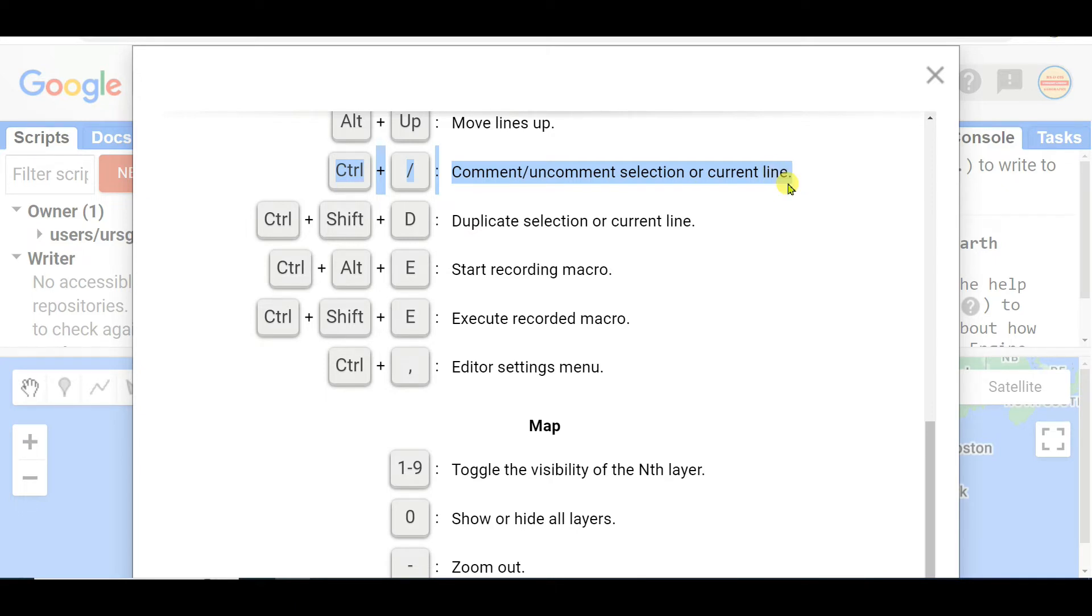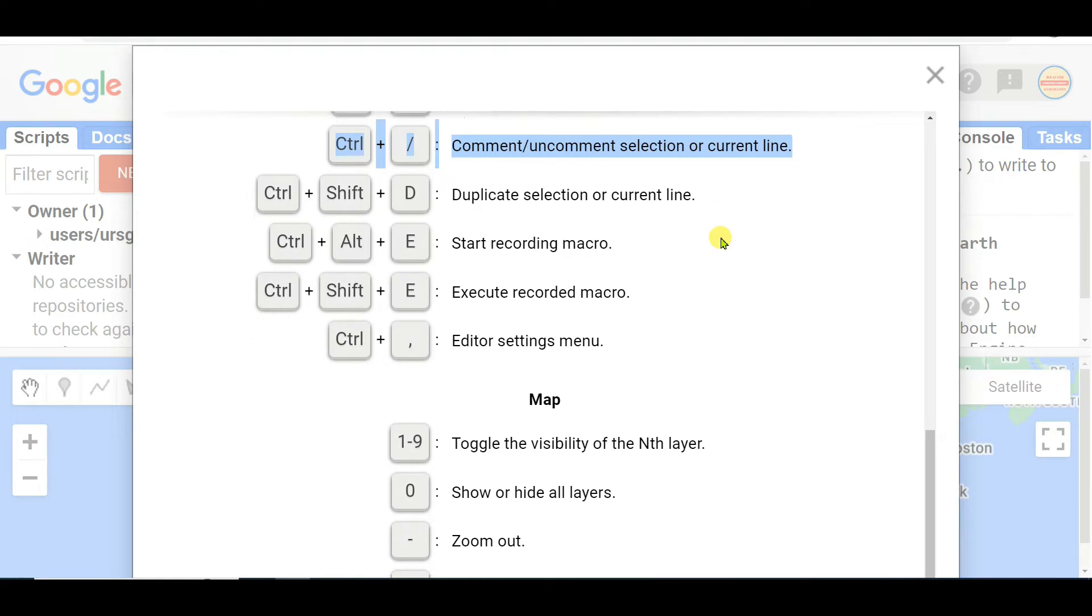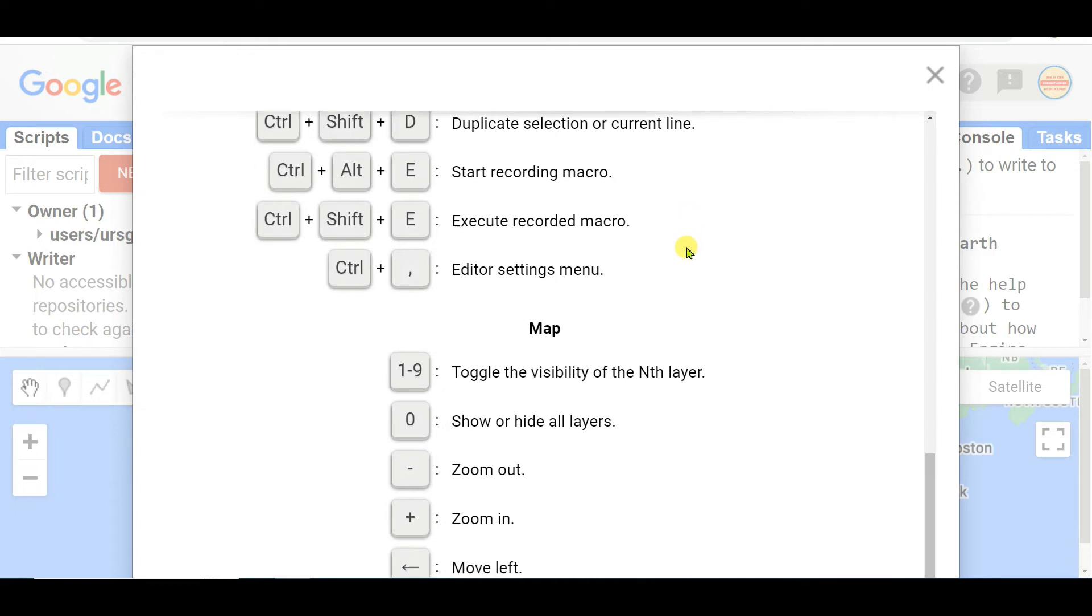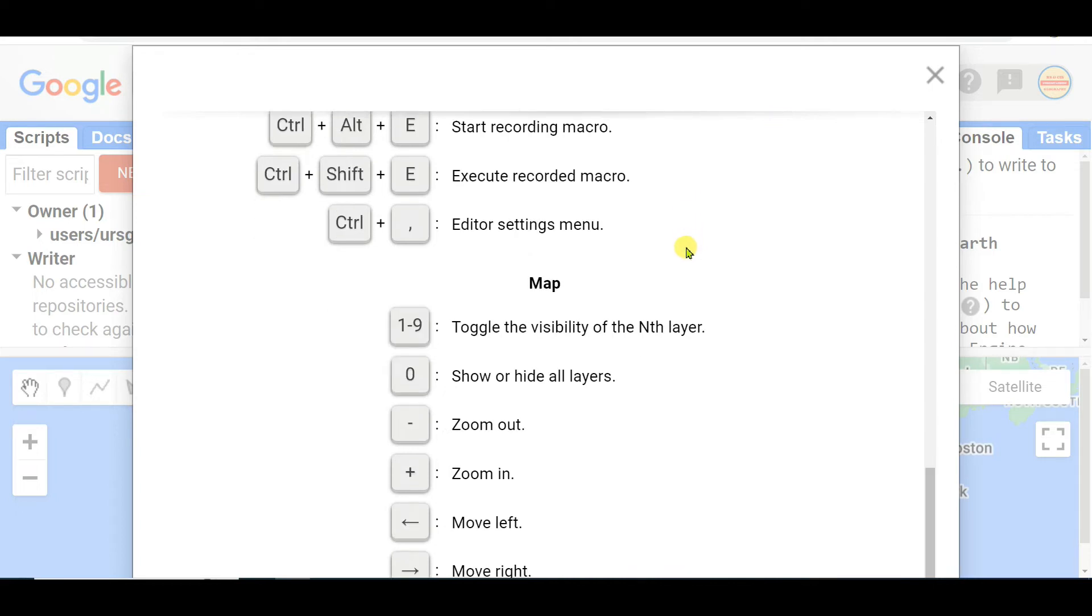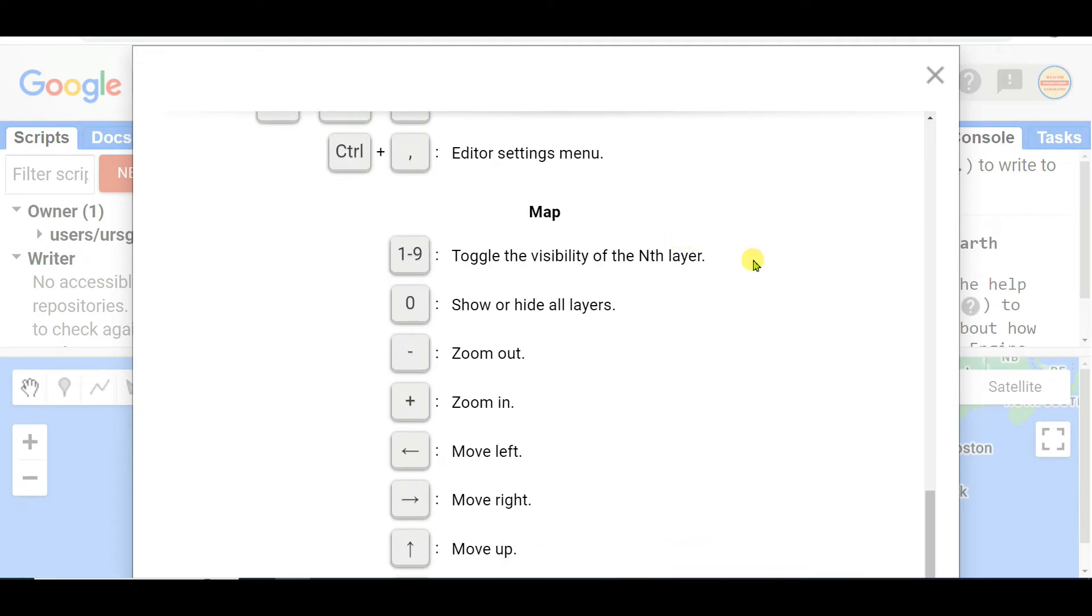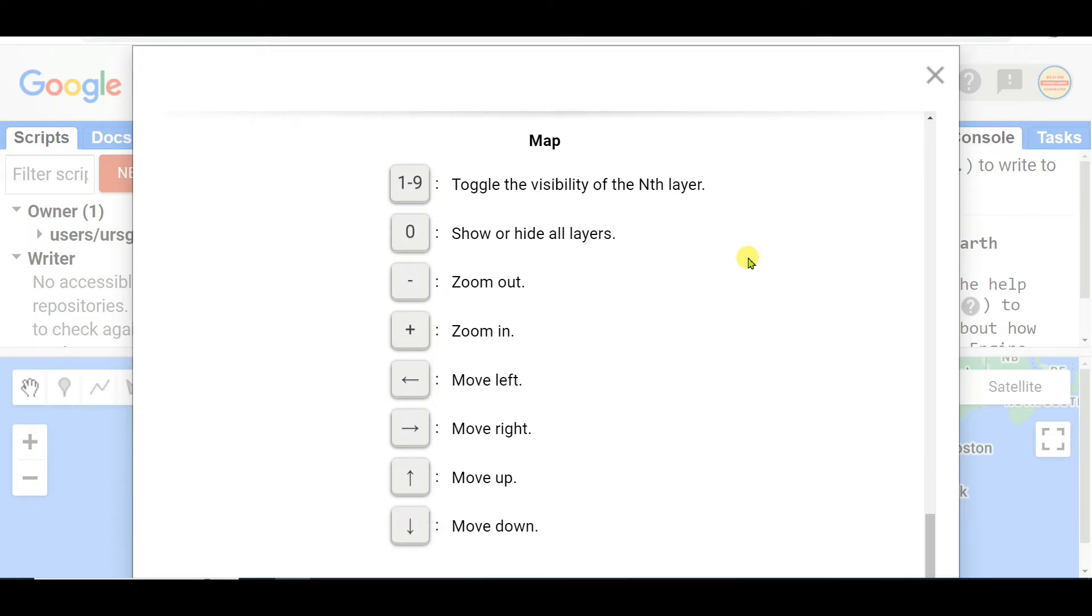Control+Shift+D duplicate selection or current line, Control+Alt+E start recording macro, Control+Shift+E execute recorded macro, Control+Comma editor settings menu. And then the next category, third category regarding map shortcut keys.